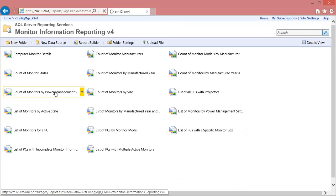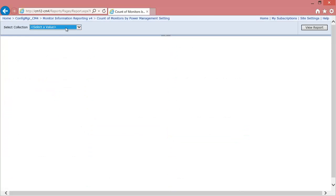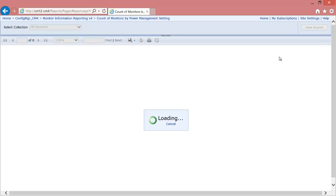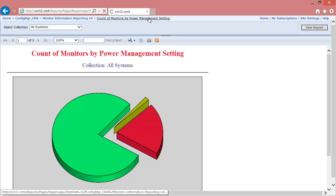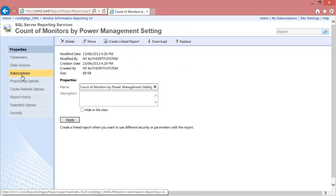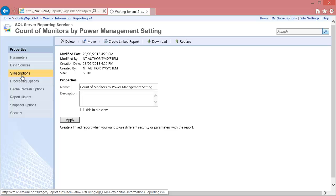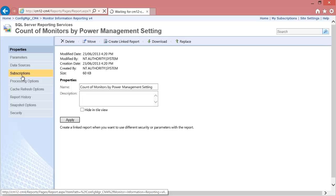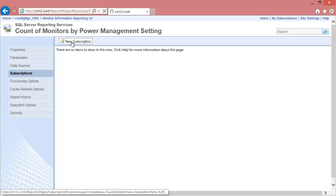Start by browsing the SSRS website and locate the report that you want. Click the Count of Monitors by Power Management settings at the top. Notice this brings up the properties for the report. Click the Subscriptions tab, then click the New Subscriptions button.